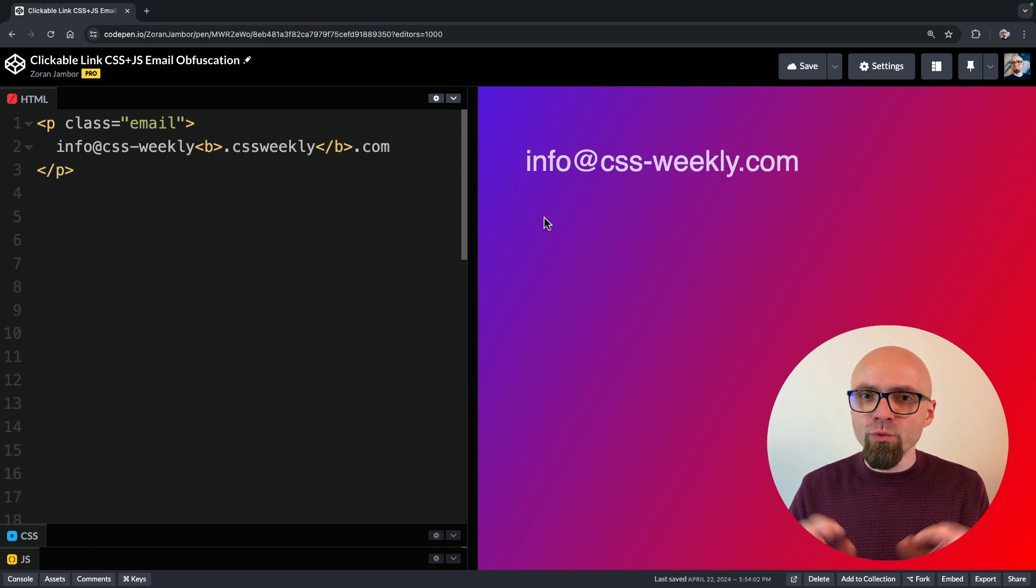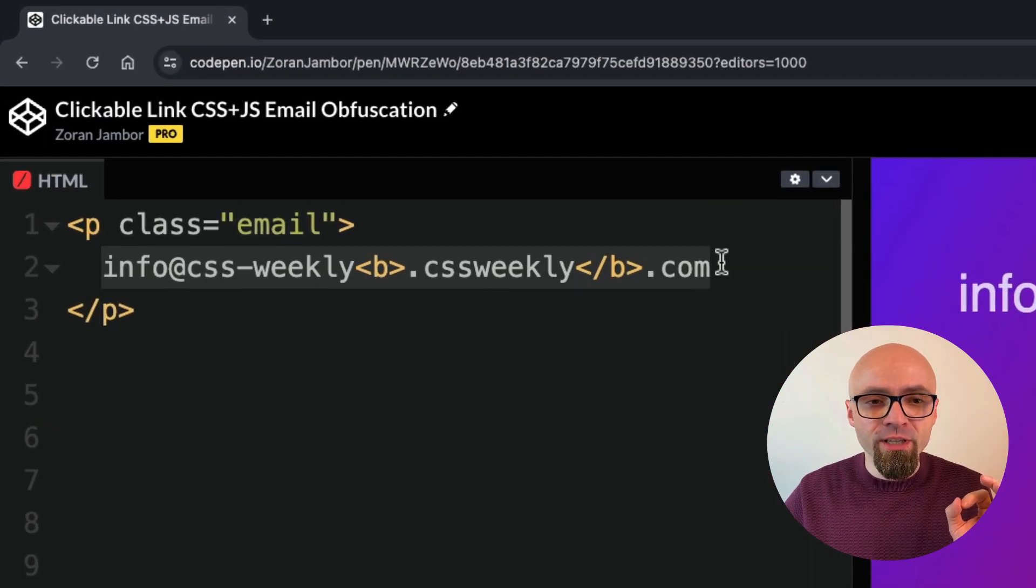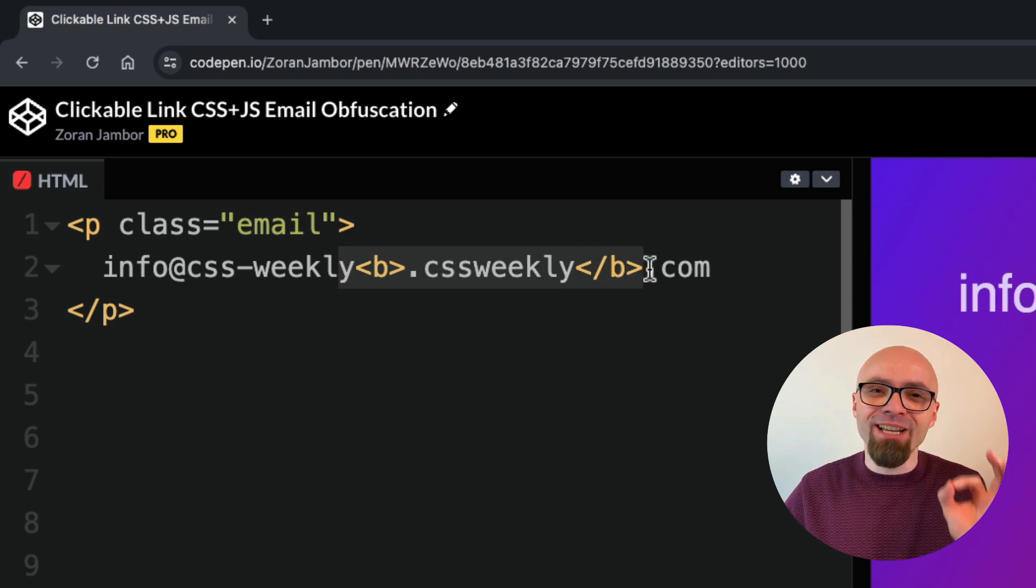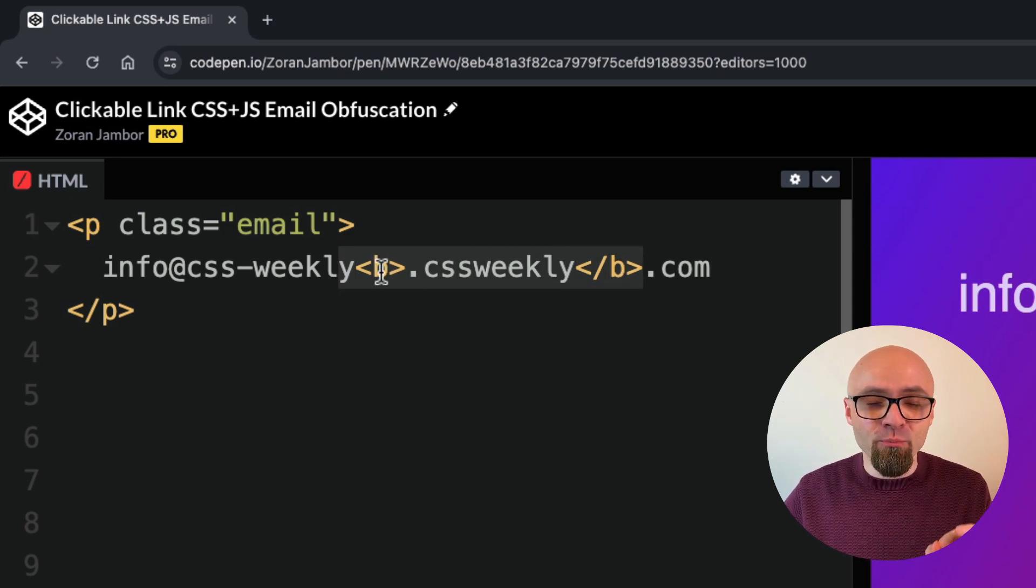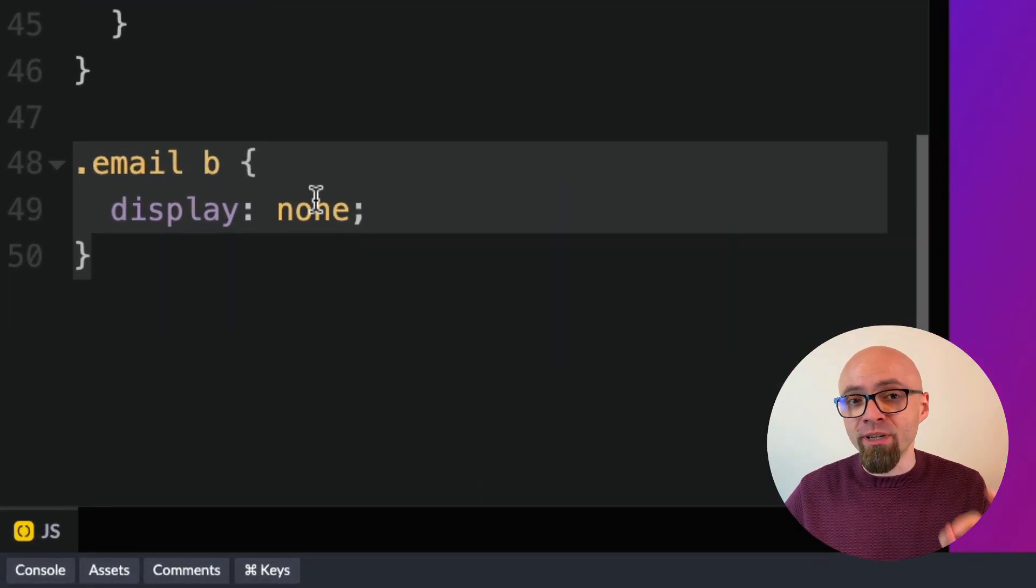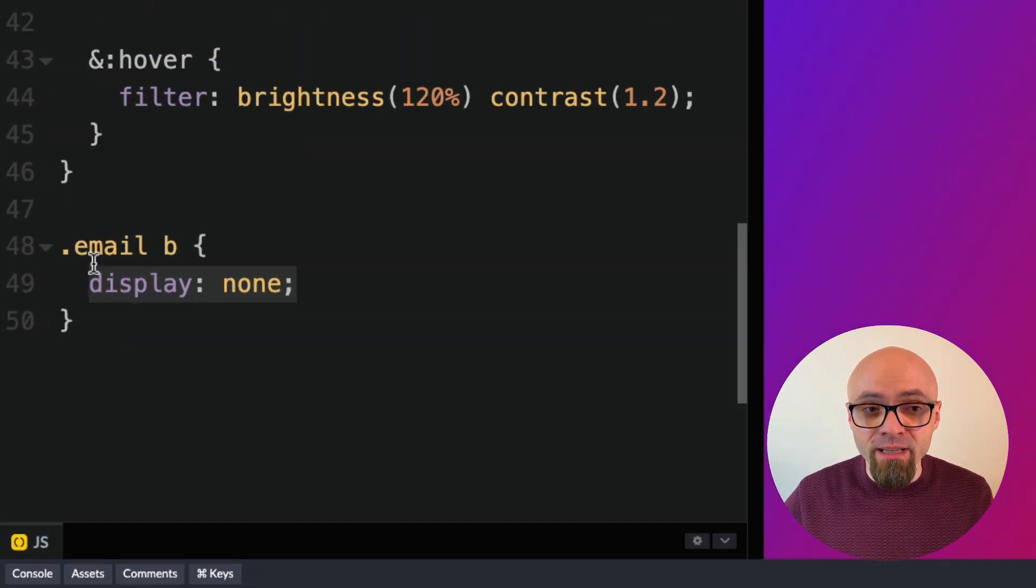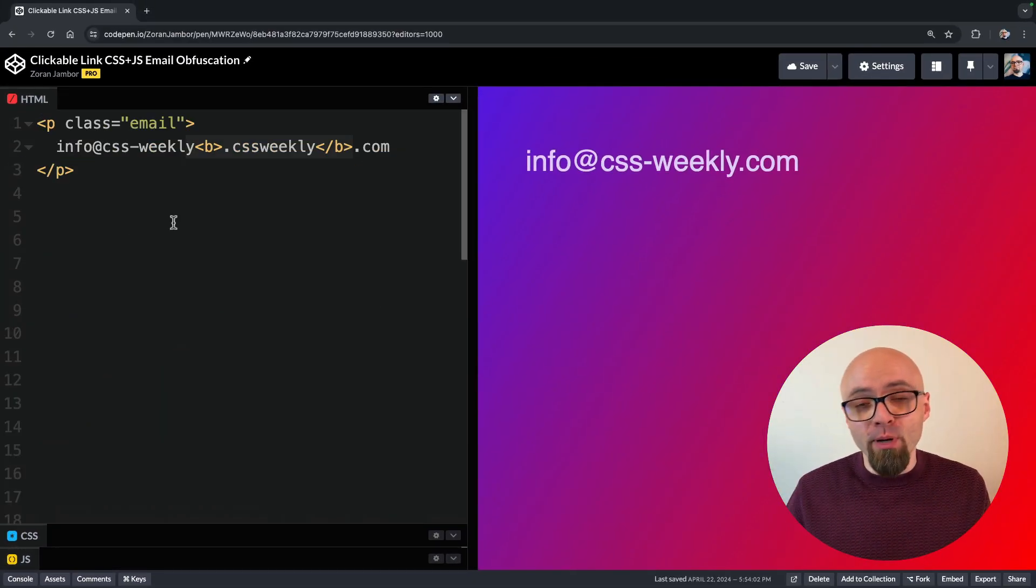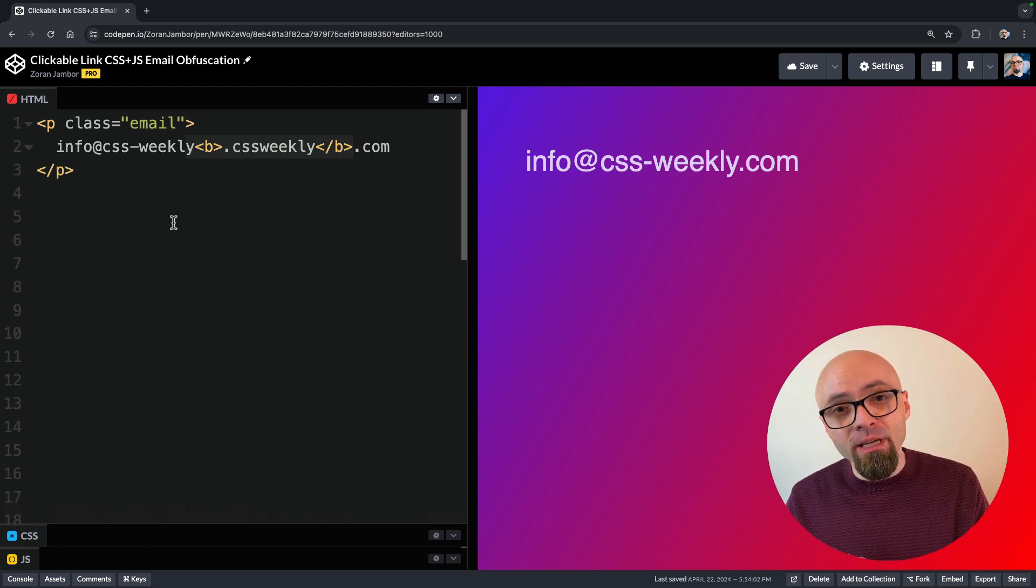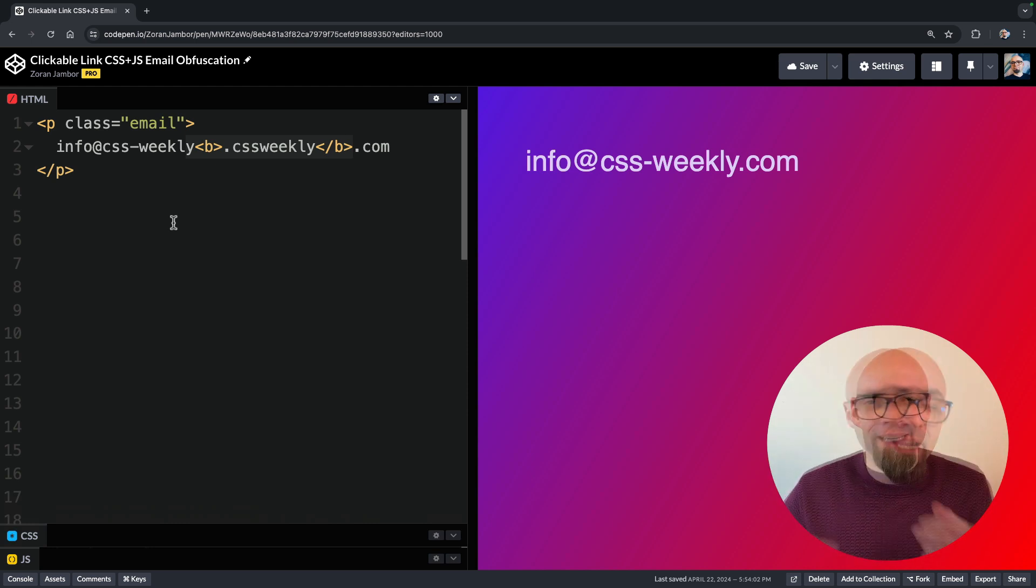In the previous video, I've shown you how CSS email obfuscation works. We've created this string here and we've added extra bits that are not part of an email address, and we are hiding this part with CSS. If I jump into CSS, we have email and we're targeting b tag within that email class and we're setting it to display none. This technique works because email parsers or bots will have to parse CSS and HTML to be able to understand what the exact email address is.